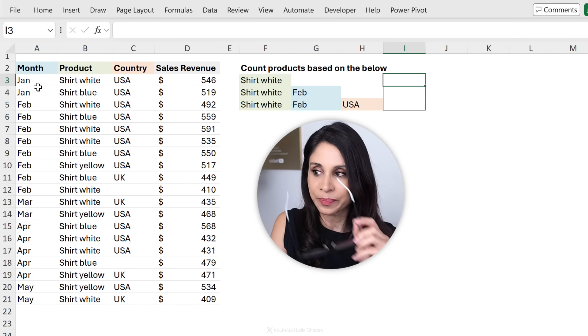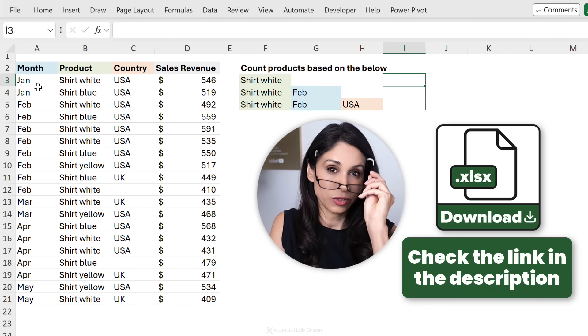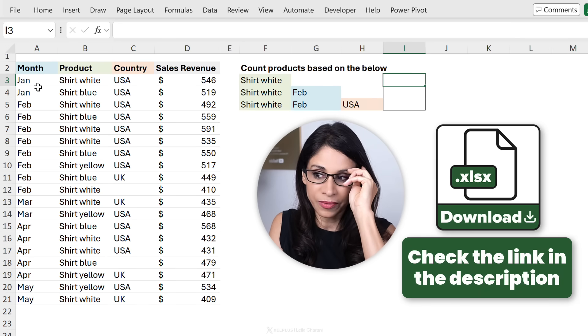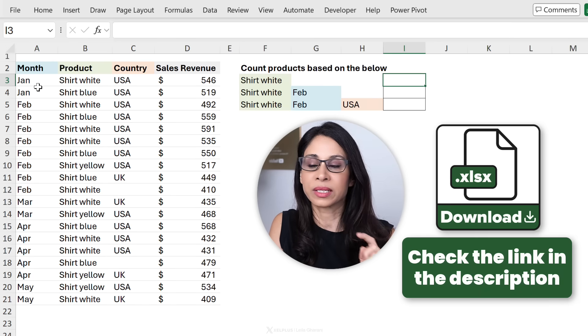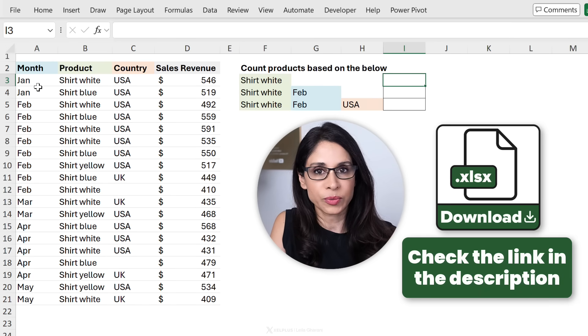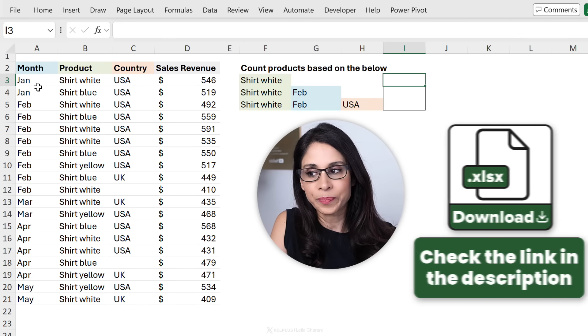So let's jump to Excel. You can download this file from the link in the description of this video.